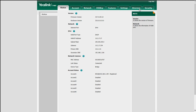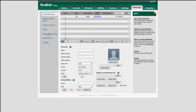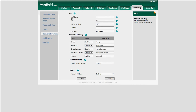Choose directory and the network directory. Input the host server information and the BroadWorks username and password into the XSI module. Click confirm.